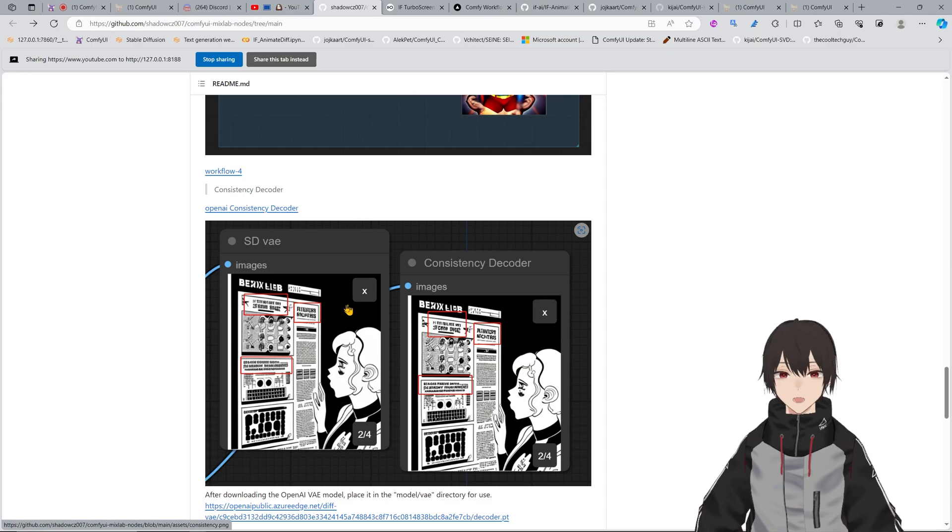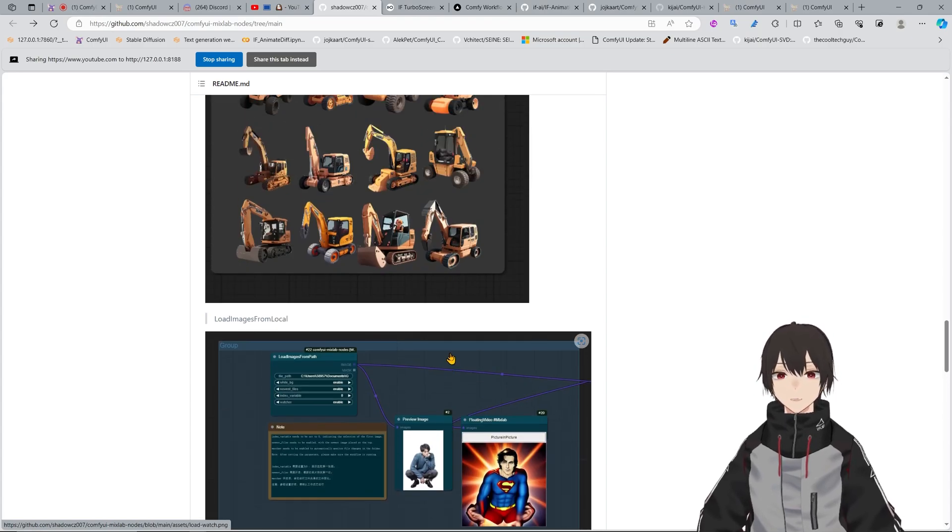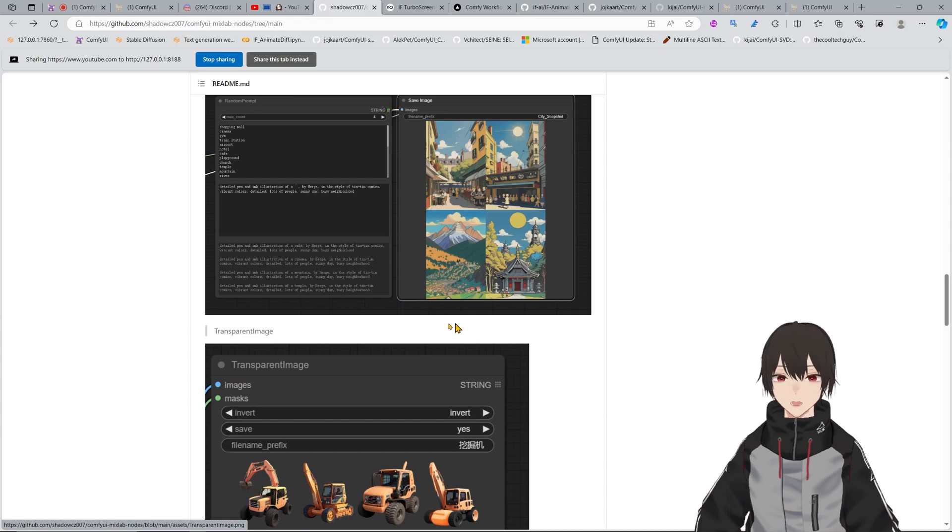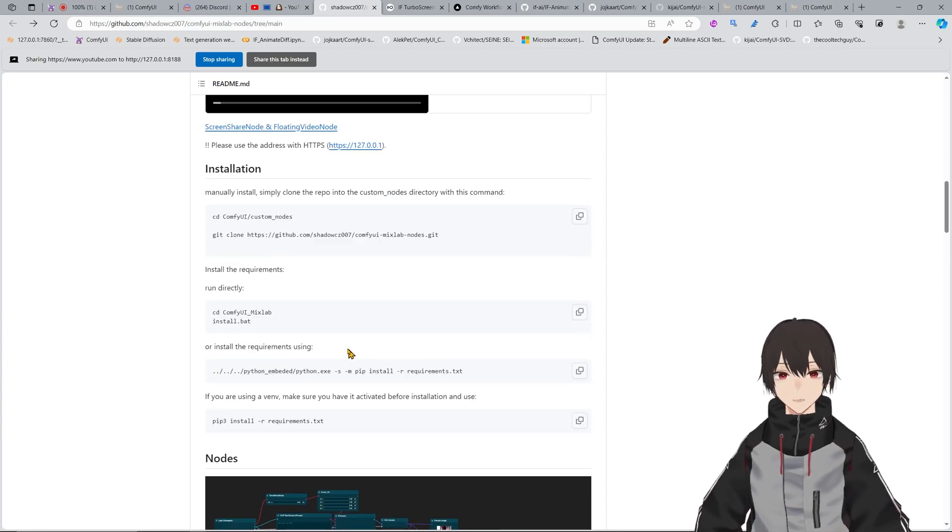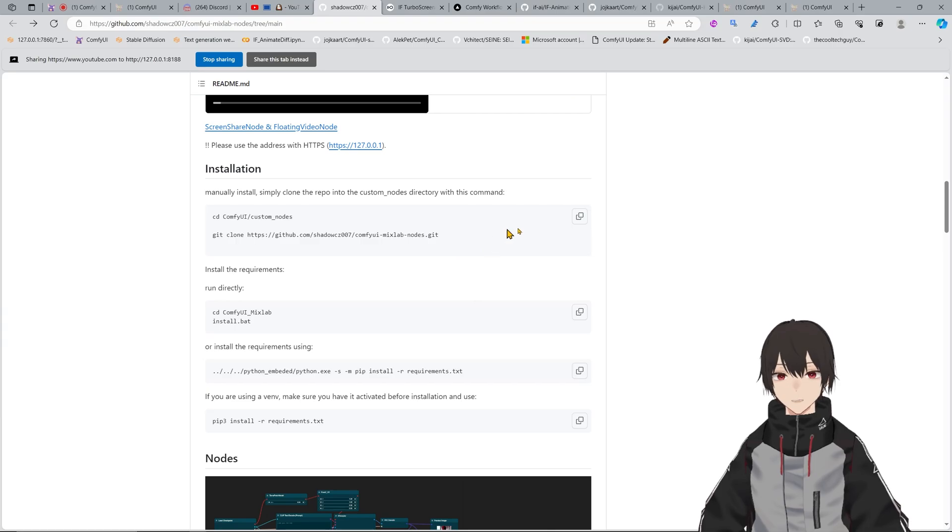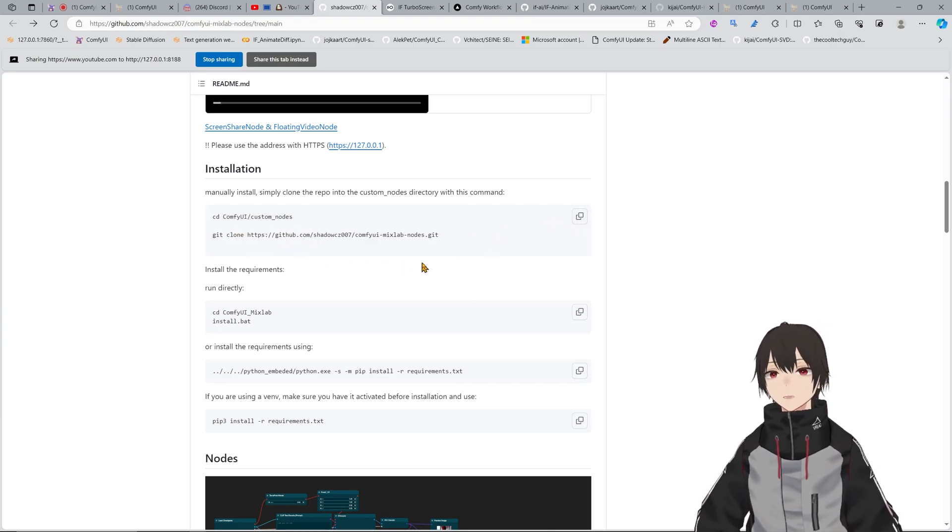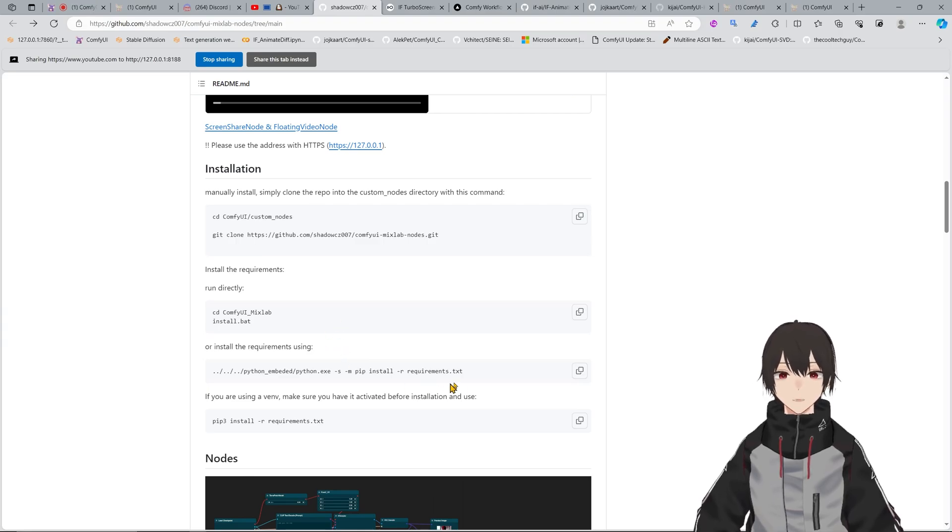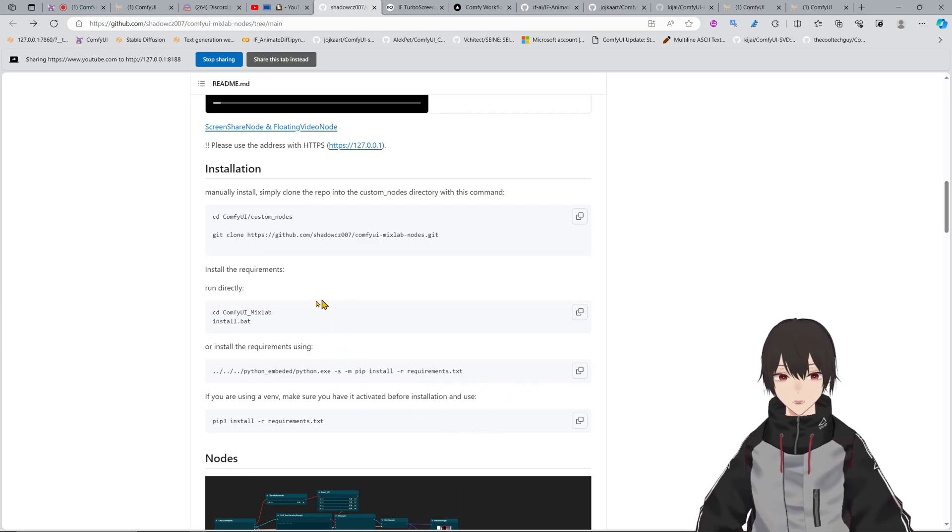There are some workflows also really interesting for segmentation and all of that, so I really recommend this even if you don't want to use my workflow to install this. You have the biodecoder from OpenAI that makes things more consistent.